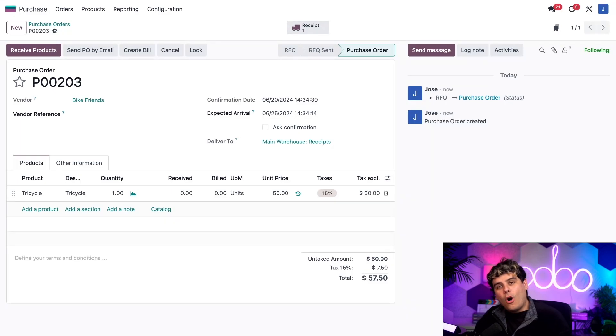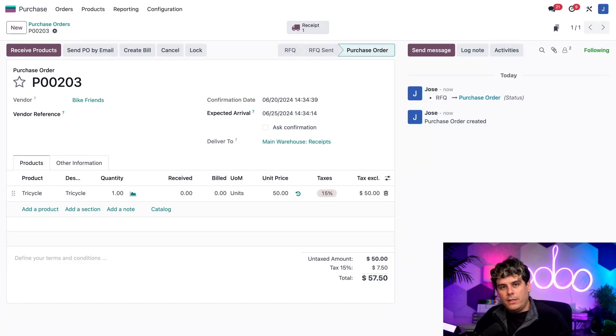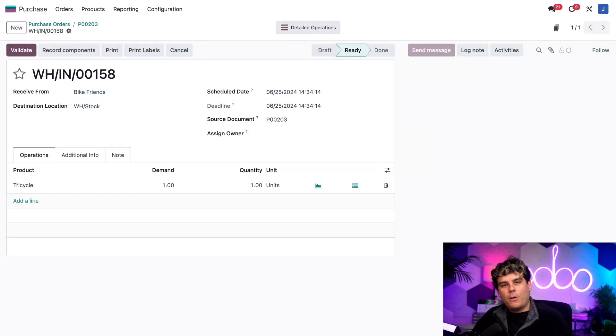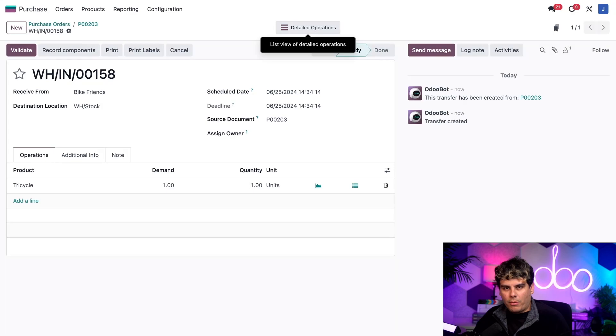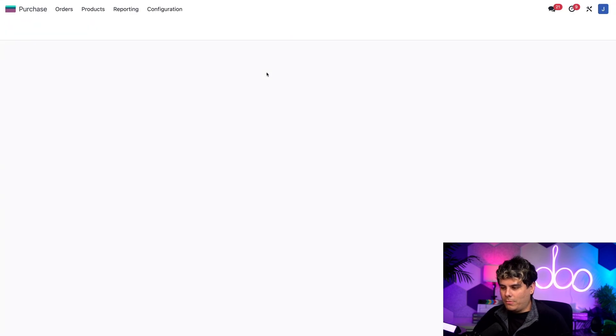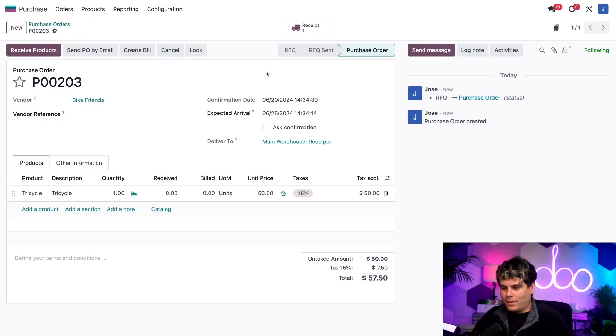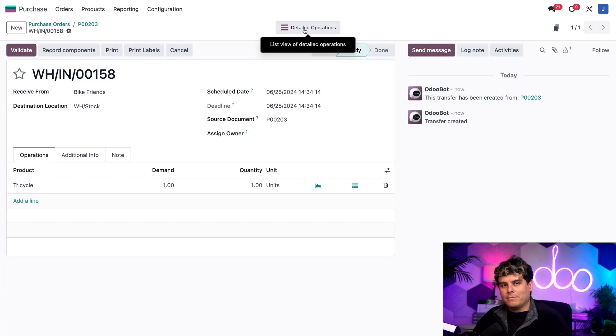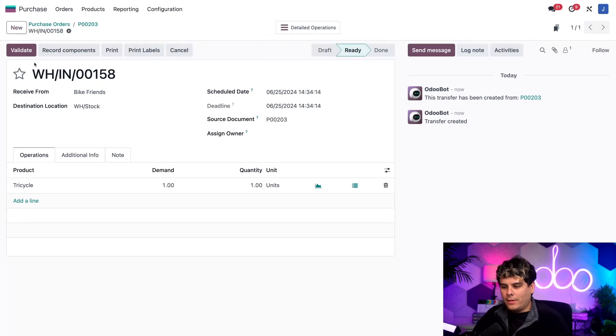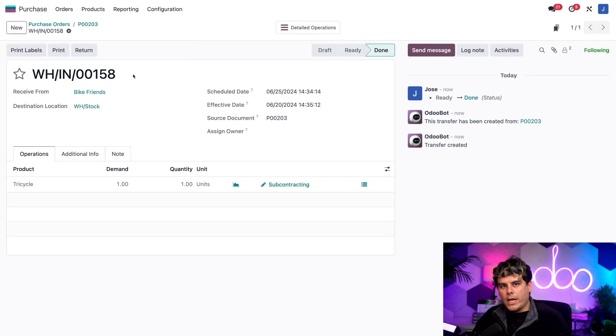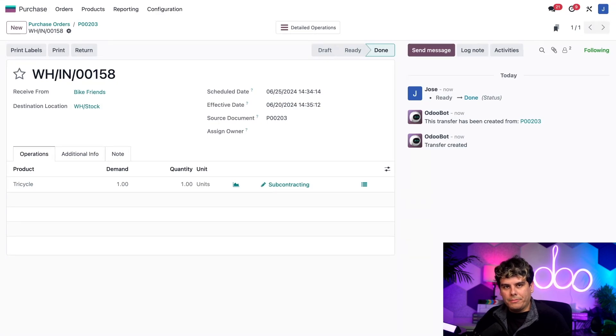So all that we need to do now is open up the receipt order by clicking on the receipt smart button over here, or you can also click on the receive products button that was above the purchase order. I'm going to go back just to talk about that. See right there, we could do that, but I use the button. So once that we've opened the receipt, we just need to click validate right there and the product is entered into our inventory. It's really that simple.